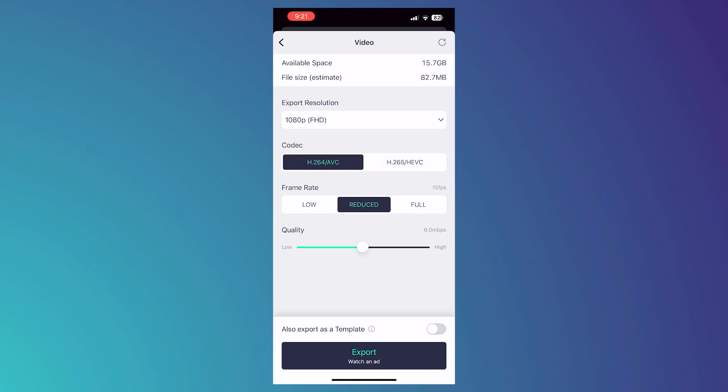Basically, you are just decreasing the quality or the specs of your video. You can try experimenting with that because that might be the one that is causing you issues so that you could identify it.